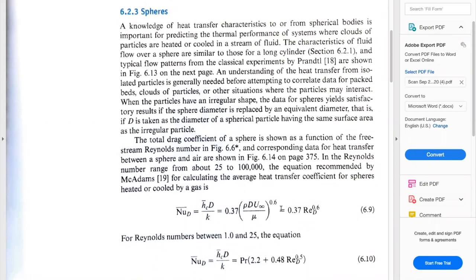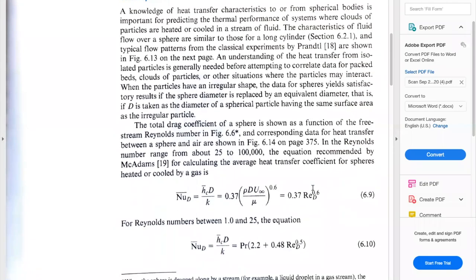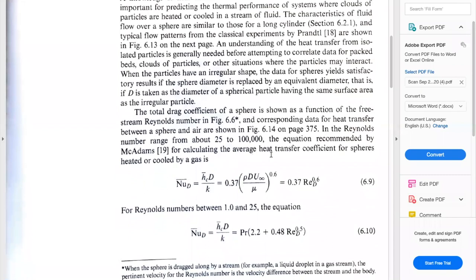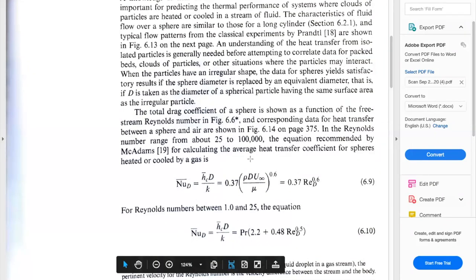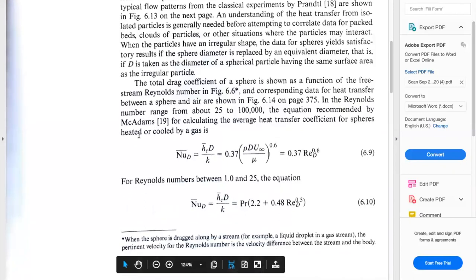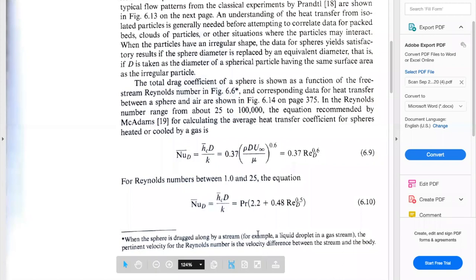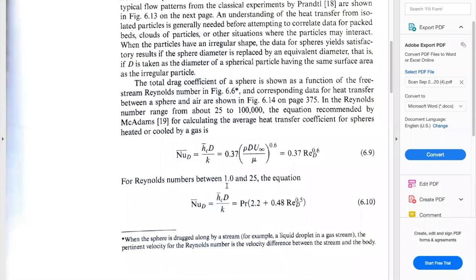For example, McAdams — here is the reference of the scientist who published this work for the Nusselt number — for calculating the average heat transfer coefficient for a sphere heated or cooled by gas, he proposed this Nusselt equation. And for Reynolds, the same scientist reduced the Reynolds number range and came up with a Nusselt equation for Reynolds between 1 and 25.